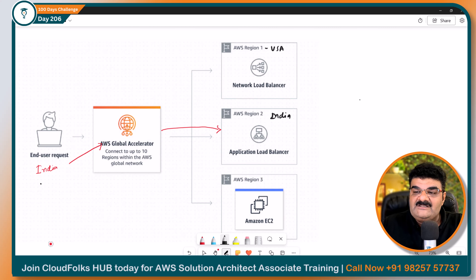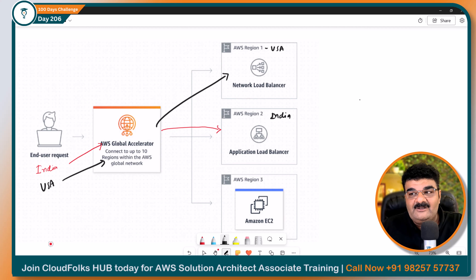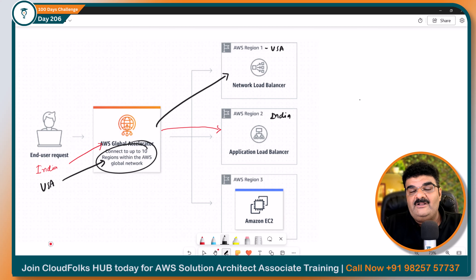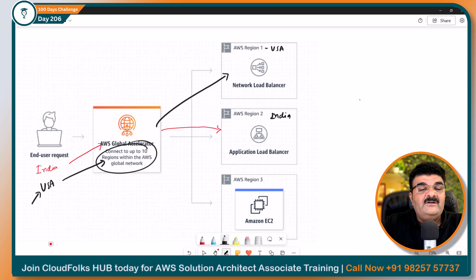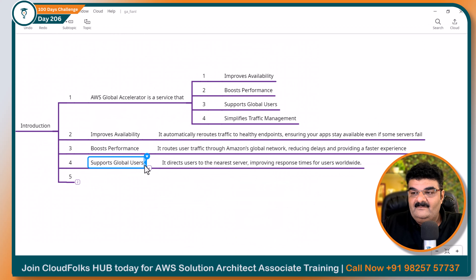Ab USA wala hai, usne request kiya, woh bolega — 'Theek hai, aapki request USA se hai, toh aapko USA ke andar mein transfer karunga.' Aap ek Global Accelerator ko 10 alag-alag regions mein target set kar sakte ho, aur us particular user ki request ke hisaab se woh target ko — yaani ke aapki request — forward karega. Toh yeh hai third — support global users.